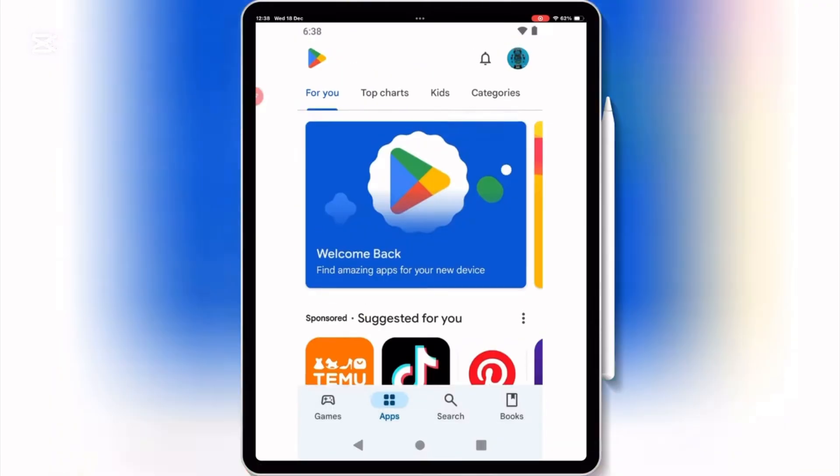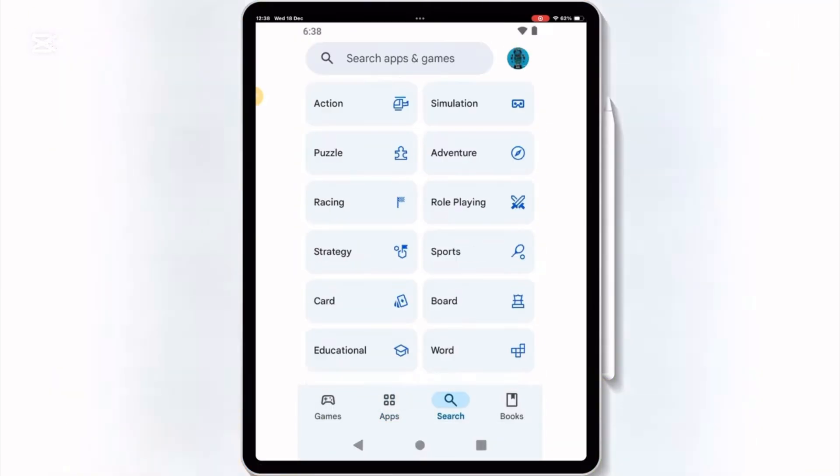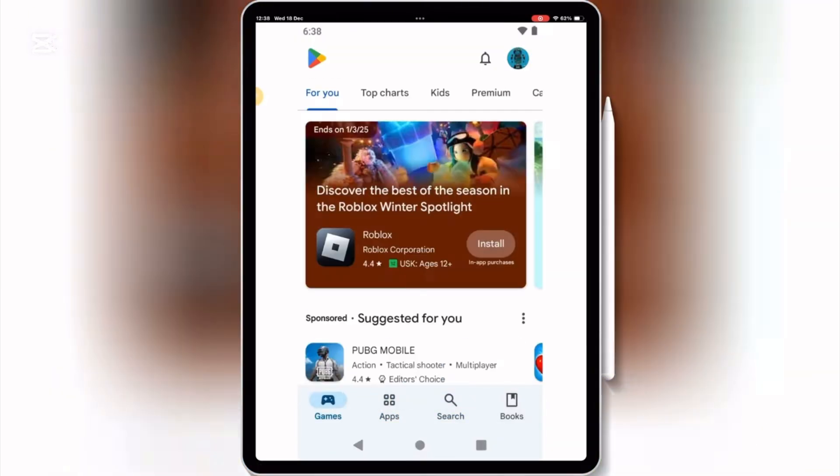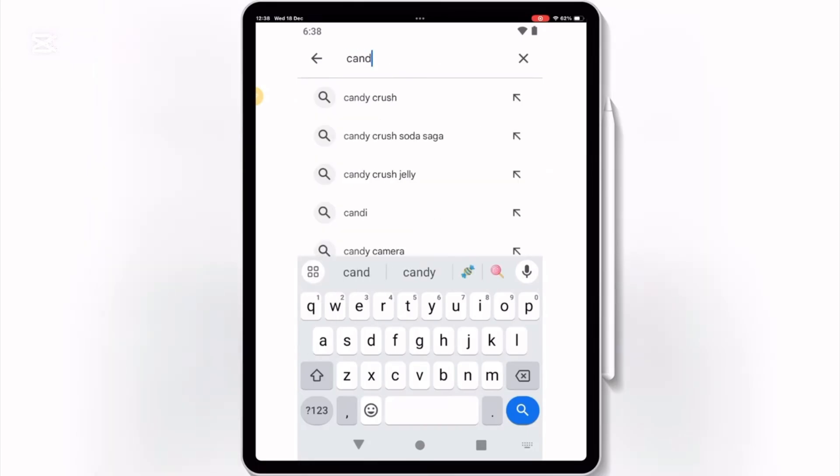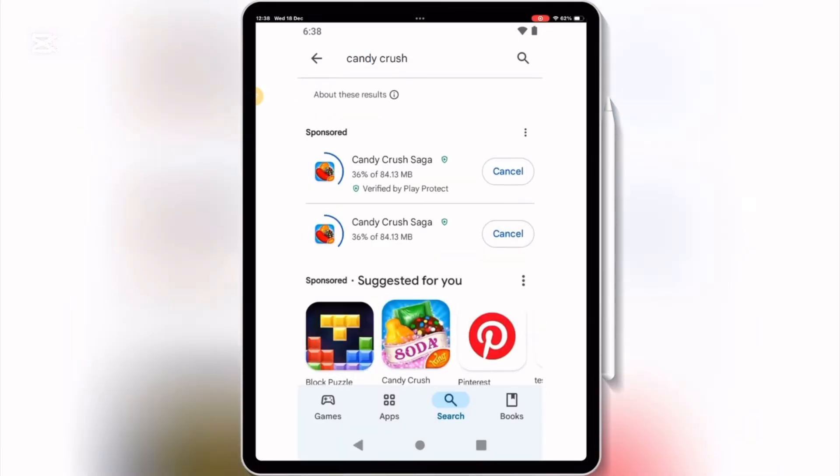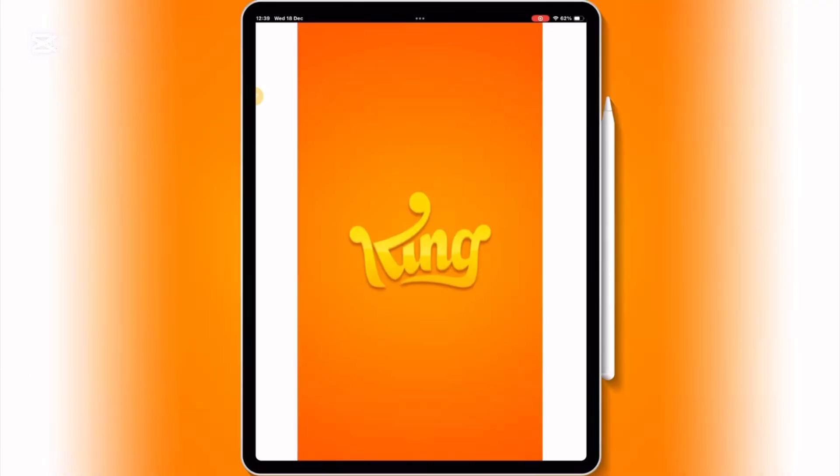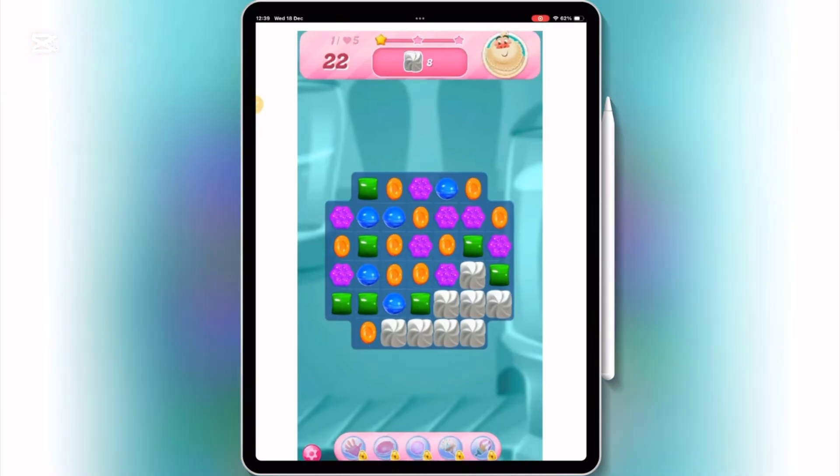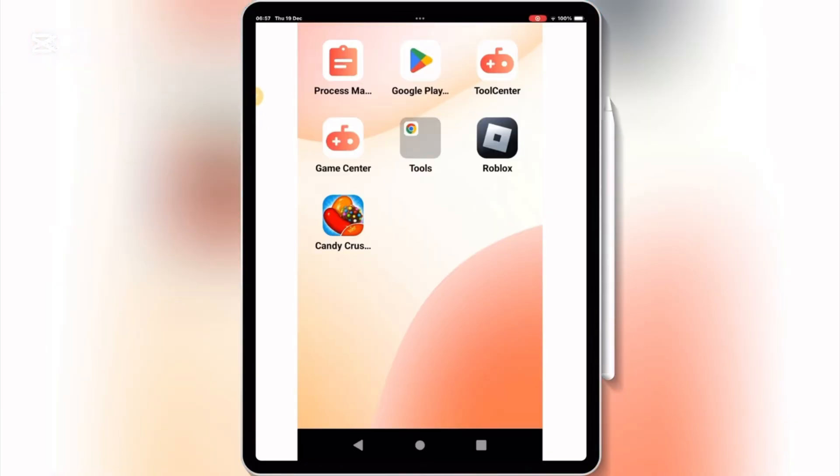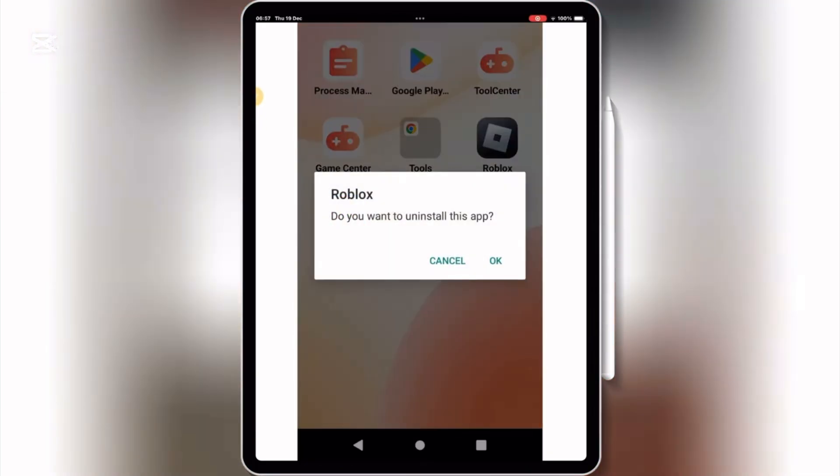Once you logged in, now you will be able to download and install any Android app and run it on your iOS device without any problem. If you want to uninstall any app, you can even do that as well.